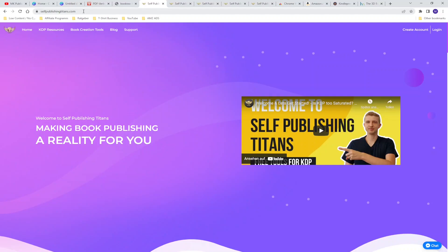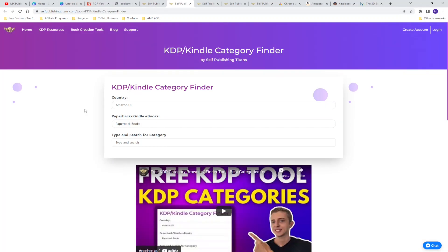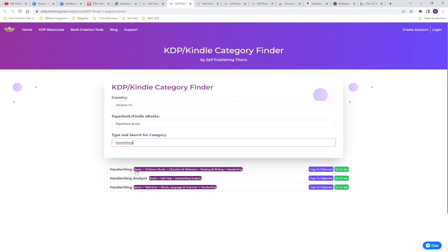The next free tool is not a tool it's a website from self-publishing titans where you have multiple free tools that you can use for your business so for example there are the KDP resources, the category finder, sales calculator, royalty calculator and QR code generator. On the category finder you can select your country that you're publishing in, type of book that you publish and then you can type in search phrase or a search type for example handwriting and then you can see perfect category books, children's books etc that you can use to publish your book in. You know that Amazon KDP allows you to select two categories to your book but there's an opportunity to increase this amount of categories and add your book to eight more categories. I already made a video about it how you can do that I will link it up above in the information box.